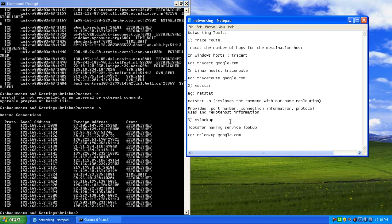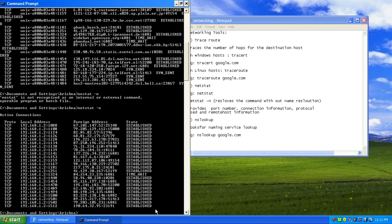The next networking tool is NSLookup. NSLookup is used to resolve names. For example, if I want to get the IP address for google.com to which I am connecting, or find out how many servers google.com has, I can do an NSLookup to find that information.